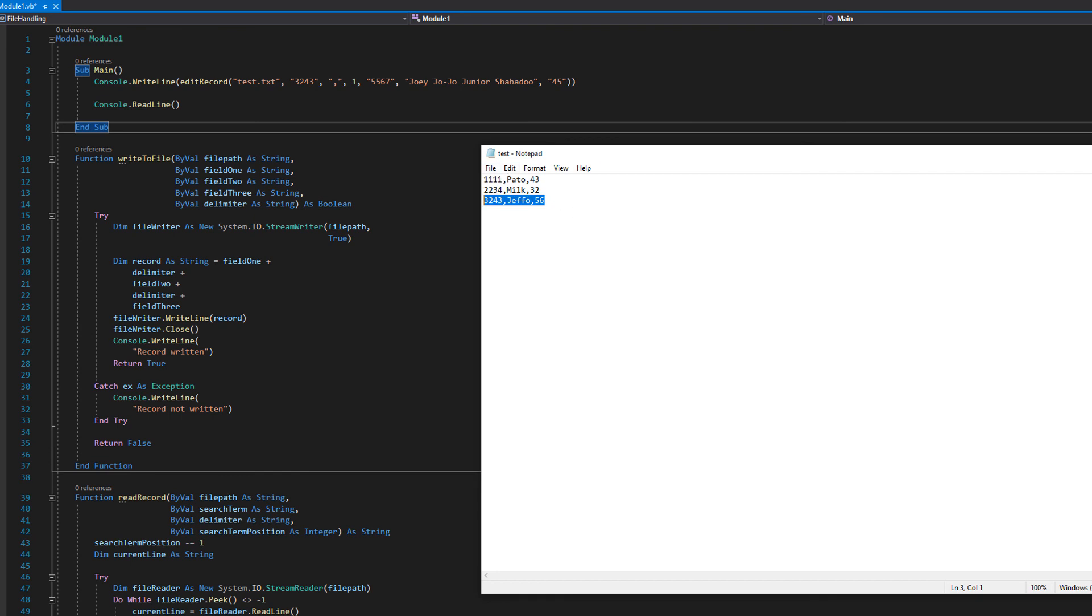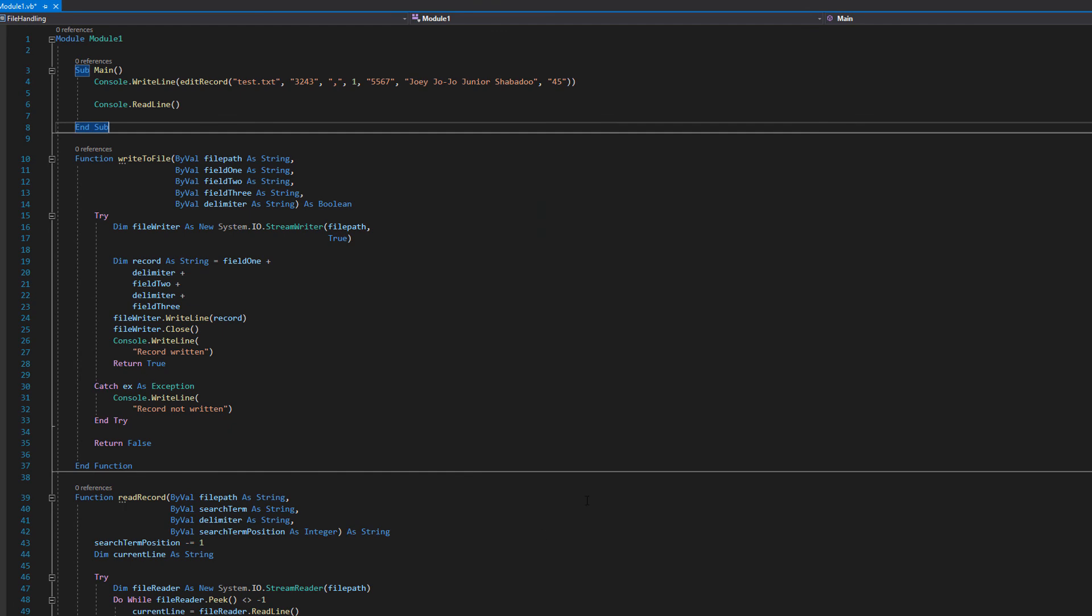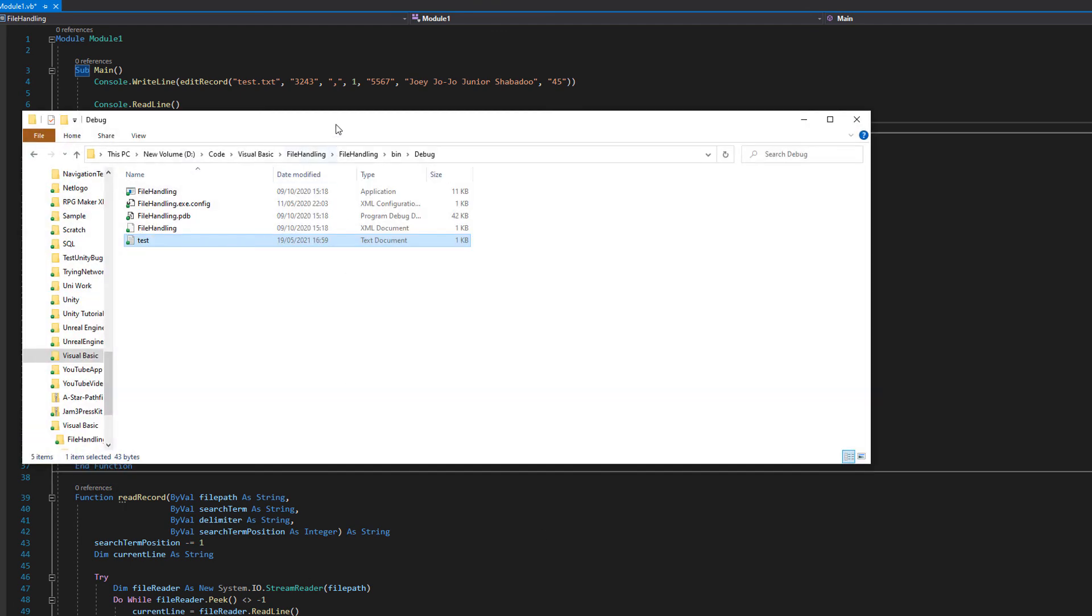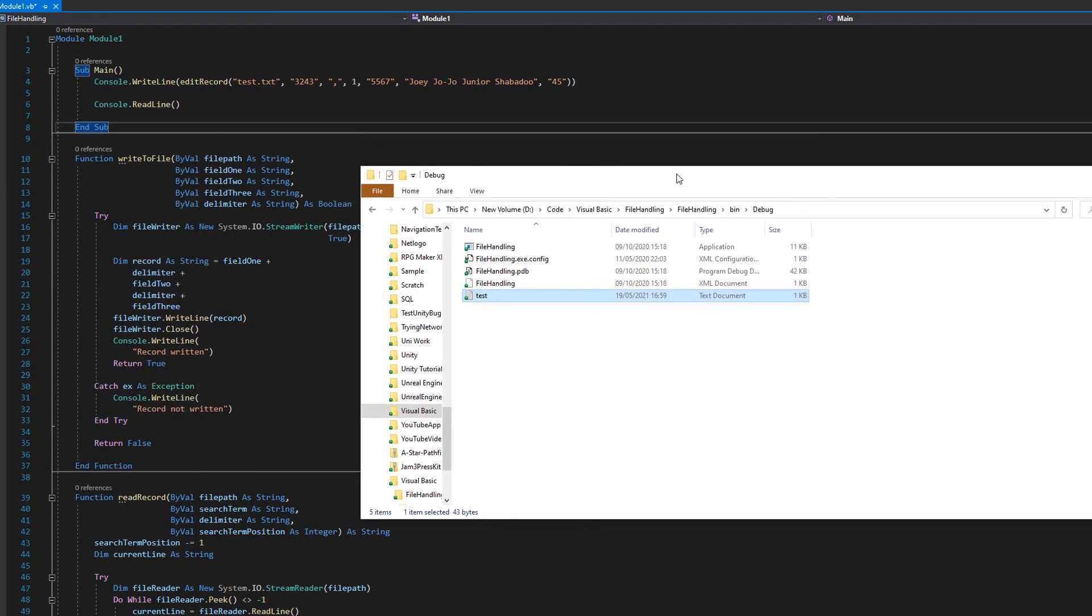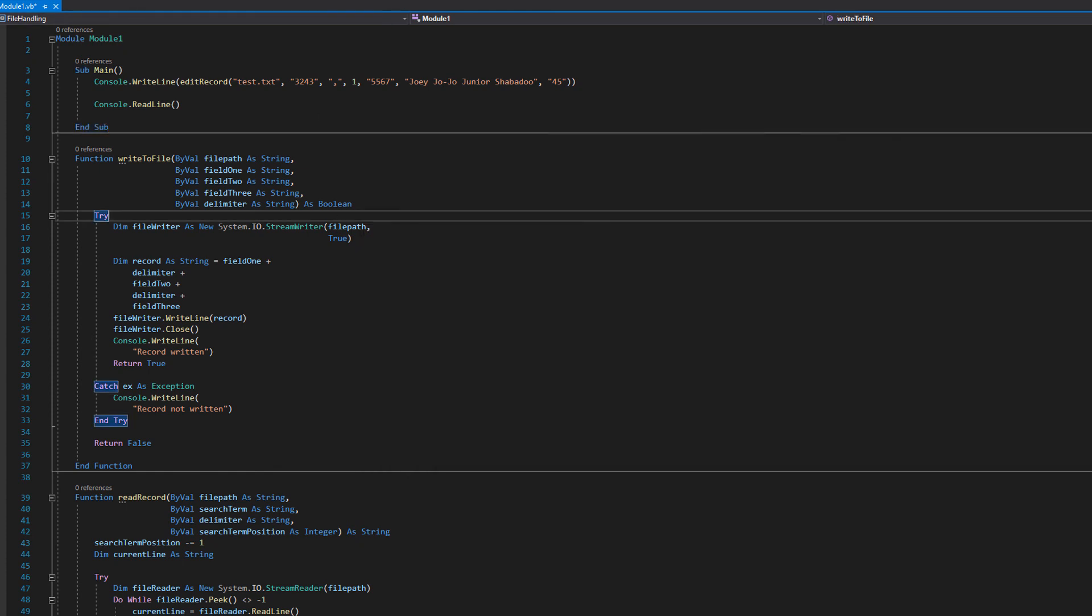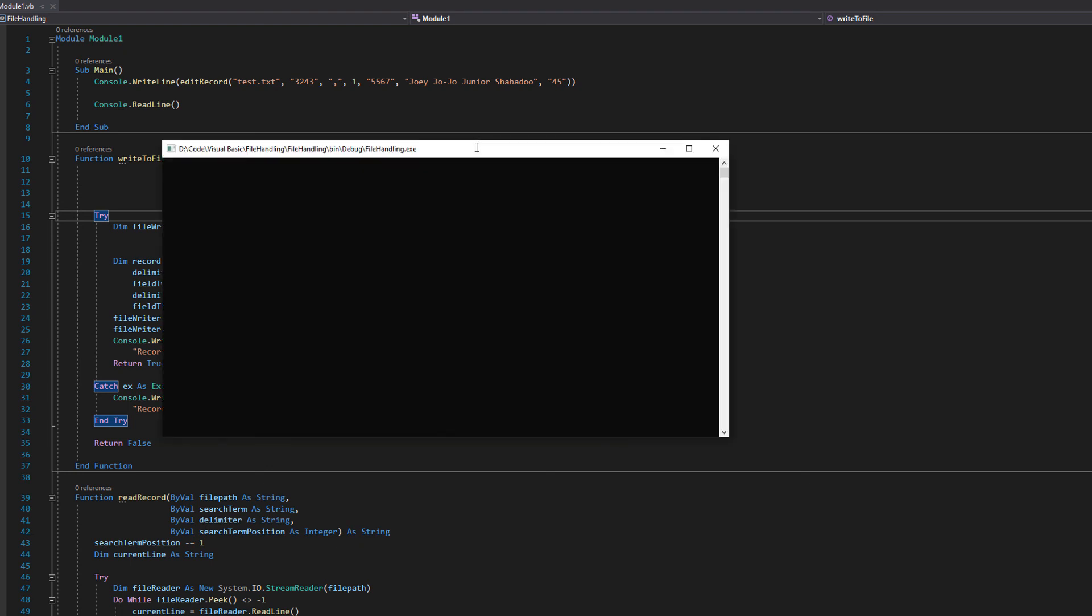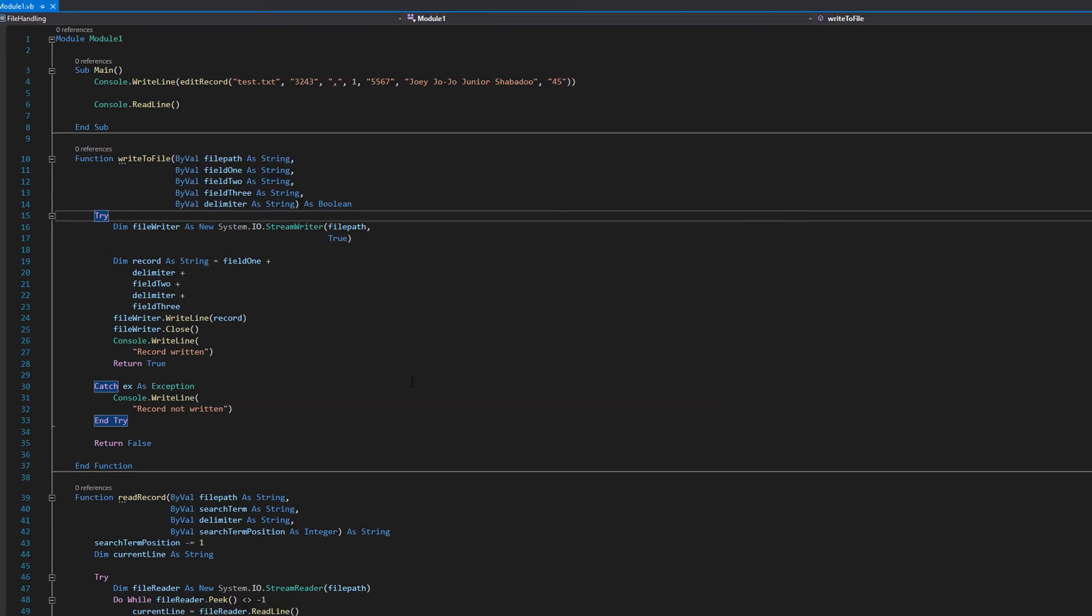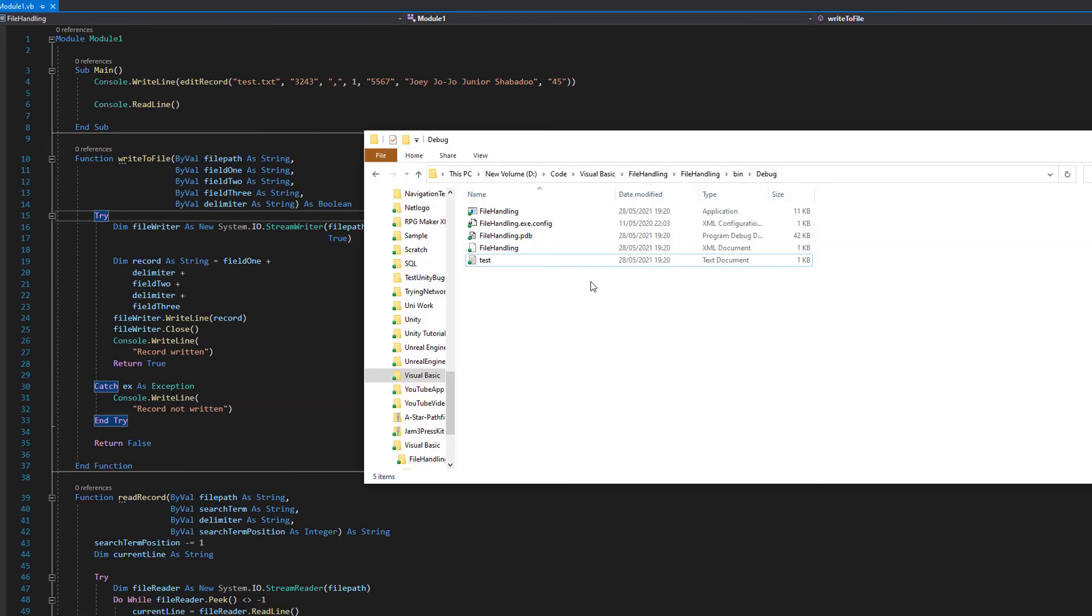Once again this is the current record this is the current file right now and this record is going to be different. All three fields are going to be different in this record. So we're going to close test.txt. If you're wondering where your text file ends up by default it's in your bin debug folder for your visual basic project. You can change this if you want to but I'm lazy. Let's click play. As you can see it's printed true. Printing true means a record must have been edited somewhere.